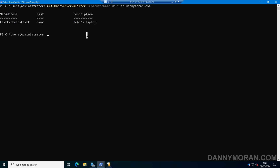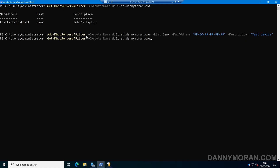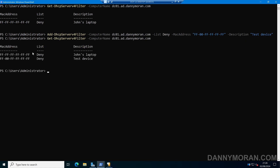To add a device to either list, we run Add-DhcpServerv4Filter, specify -ComputerName with the DHCP server name, then -List to indicate which list to add it to — for example, the deny list — and -MacAddress with the MAC address of the device we want to block or allow. We can also add a description, such as 'test device'. After running that command, running Get-DhcpServerv4Filter confirms the device has been added to the deny list with the description we used.